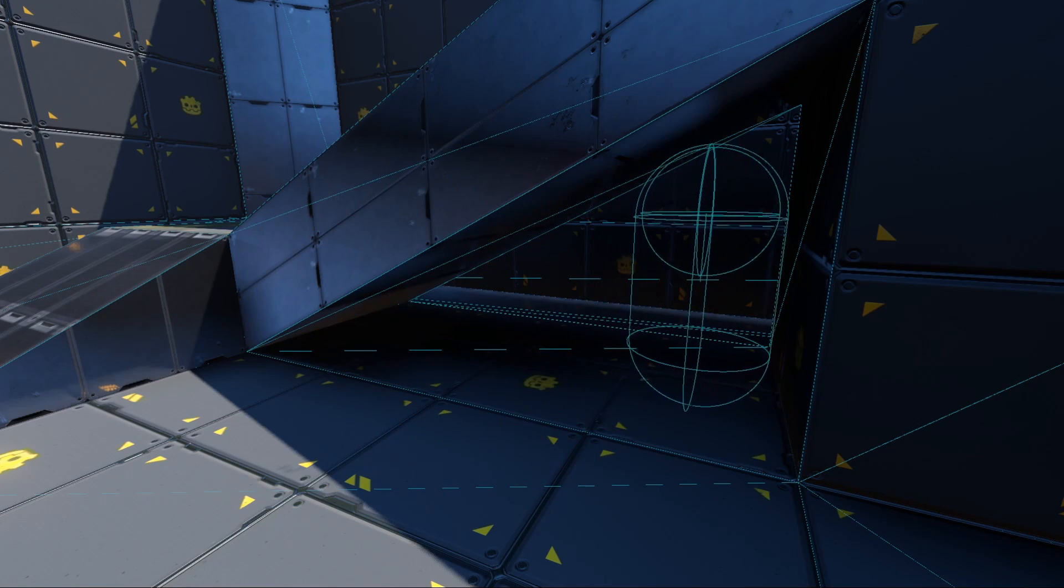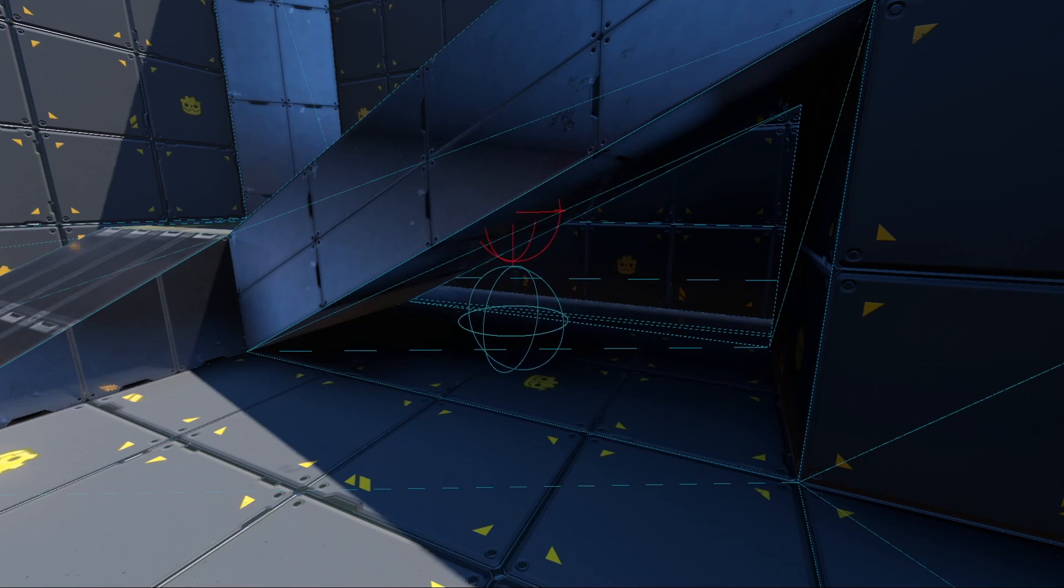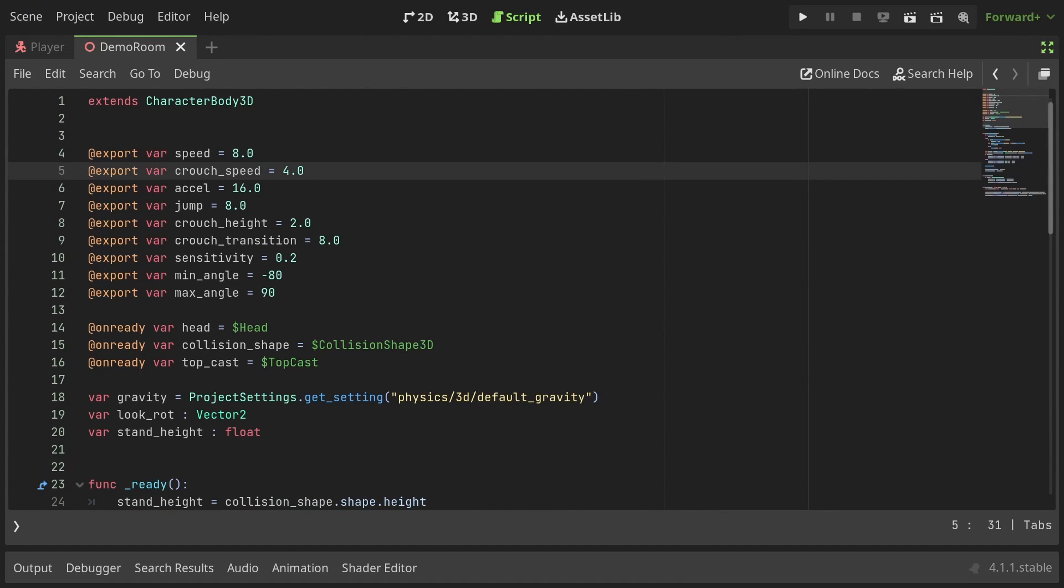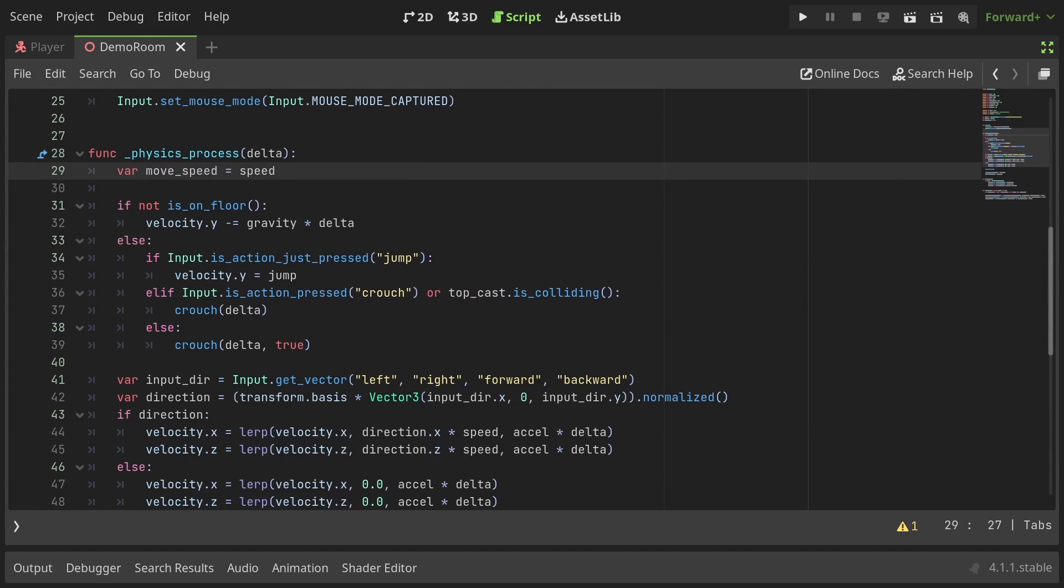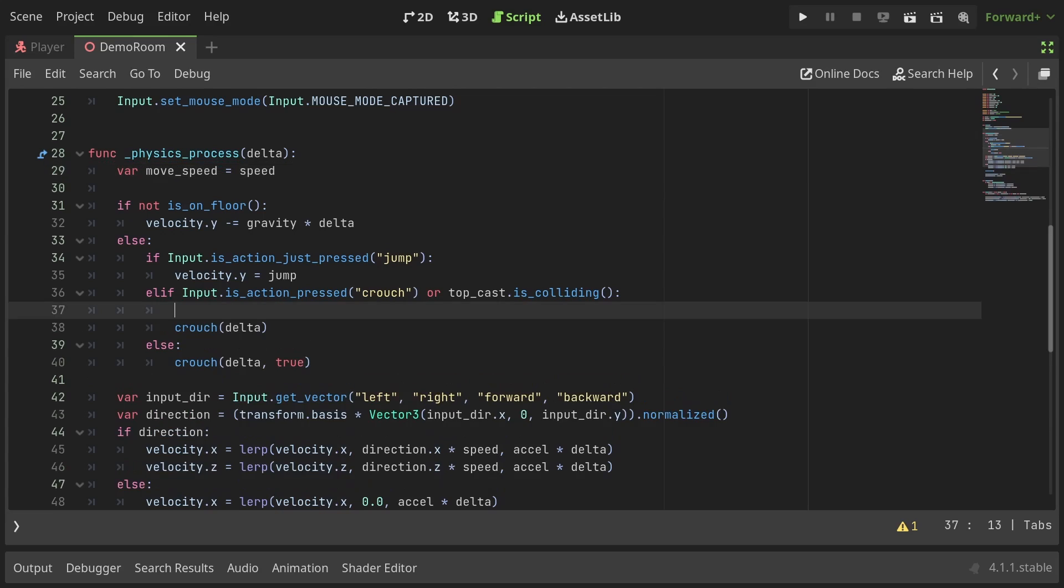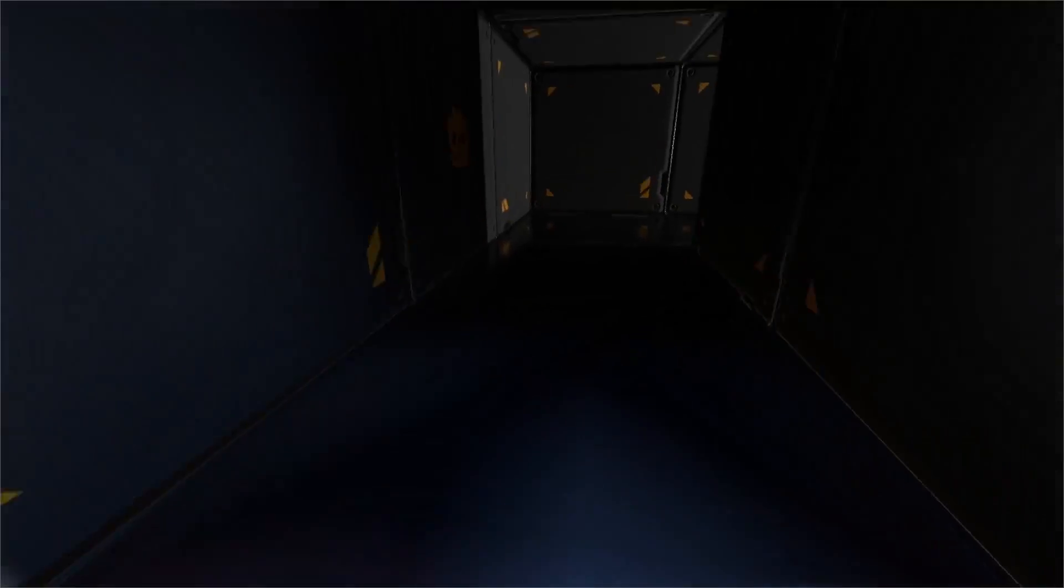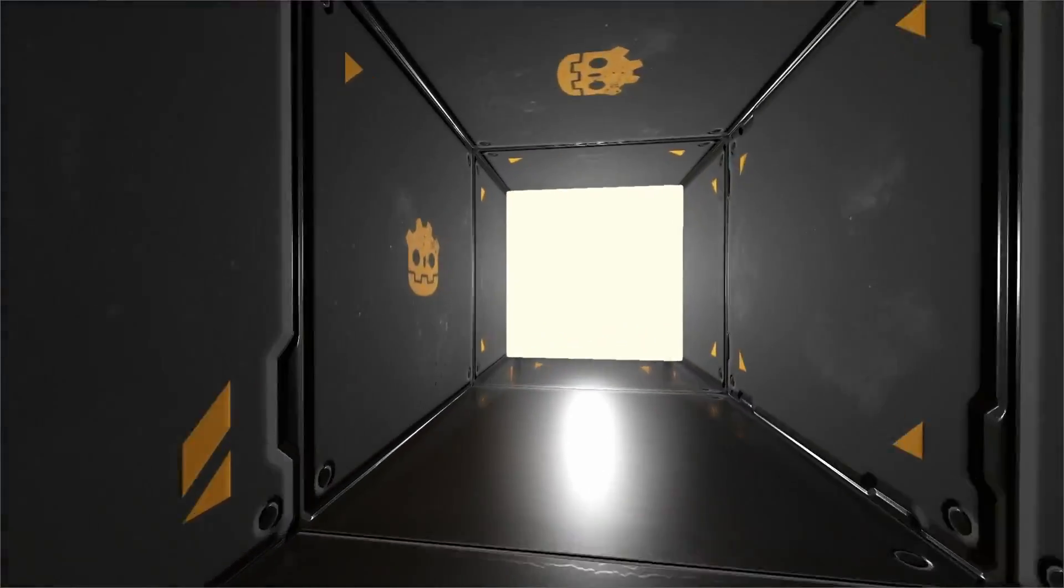Now, to finish the mechanic, let's make the player walk slower when crouched. I'll start with defining an export variable for the crouch speed set to 4. At the start of the physics process function, I'll define a variable moveSpeed and set it to the walkSpeed by default. But inside the crouch condition, I'll set it to crouchSpeed. Don't forget to replace the old speed variable with the new one down below. Now, the player can crouch and crawl slowly to...